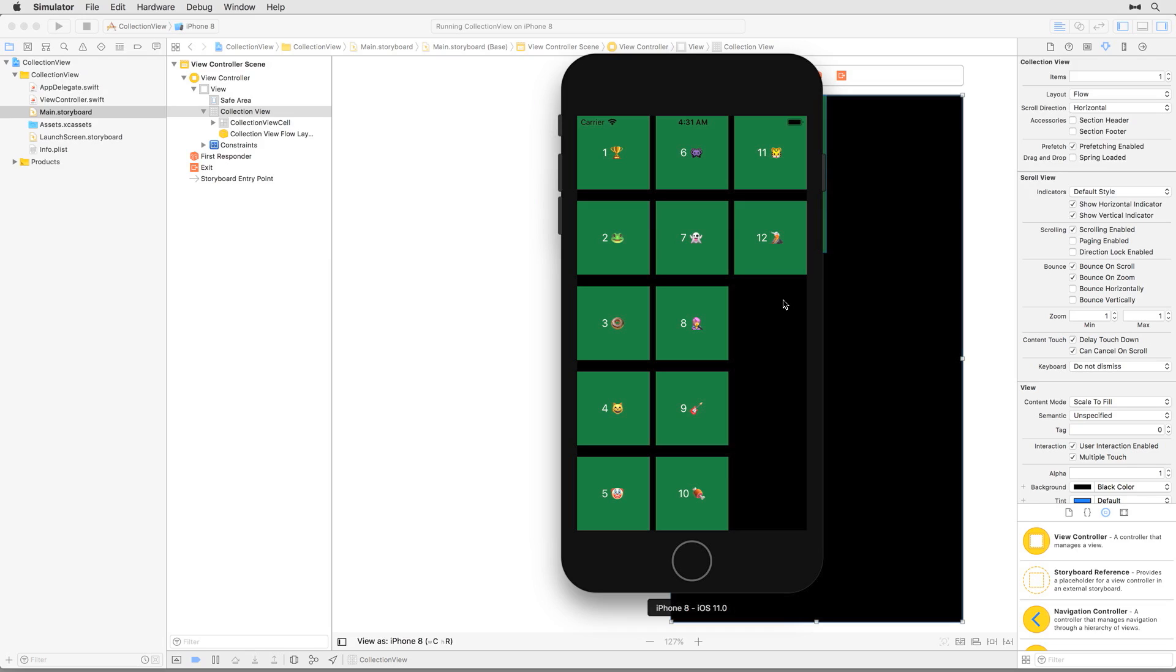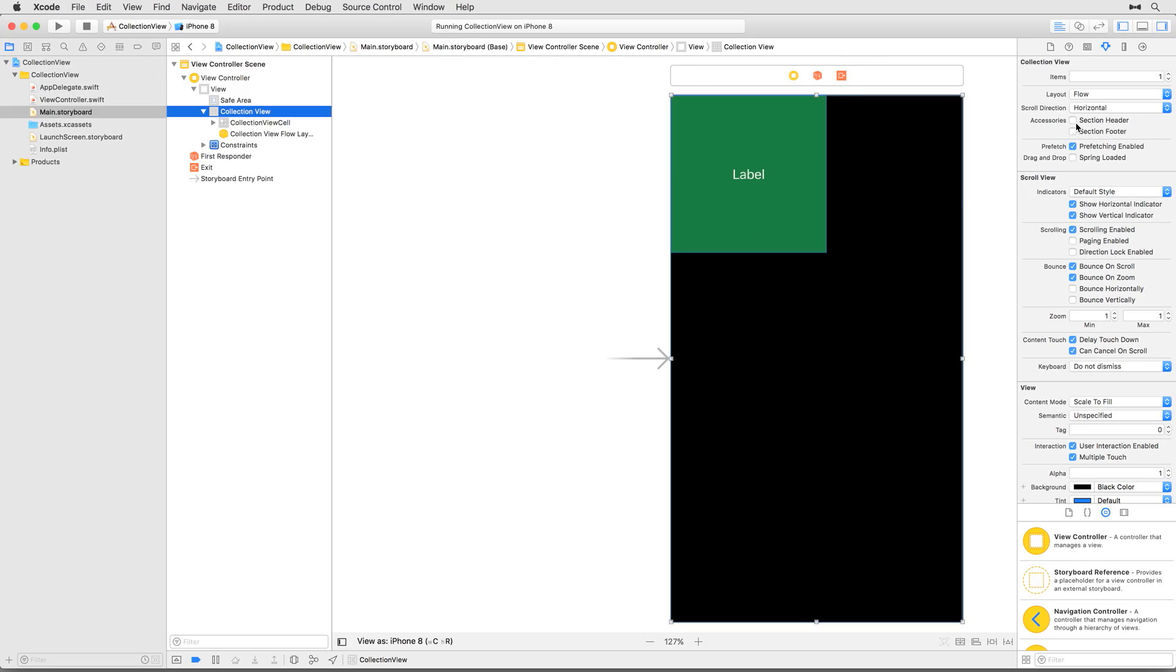Of course, now our item size calculation is wrong. We were calculating based on the width of the device, not the height. We could adjust our item size, but we're going to stick with vertical scrolling, so switch the scroll direction back to vertical before we move on.